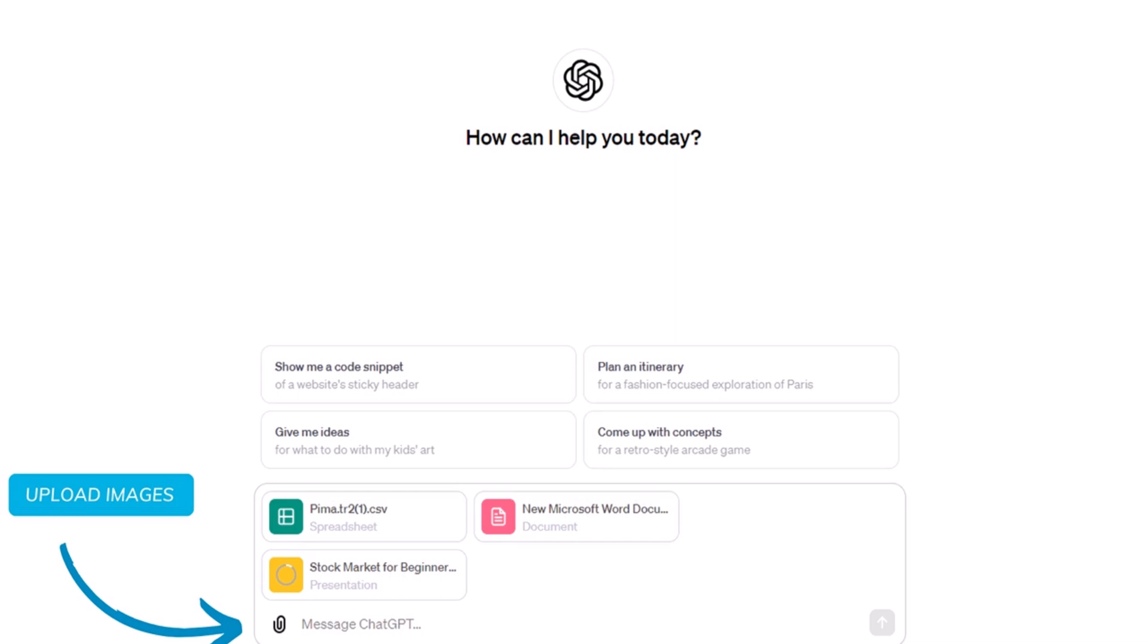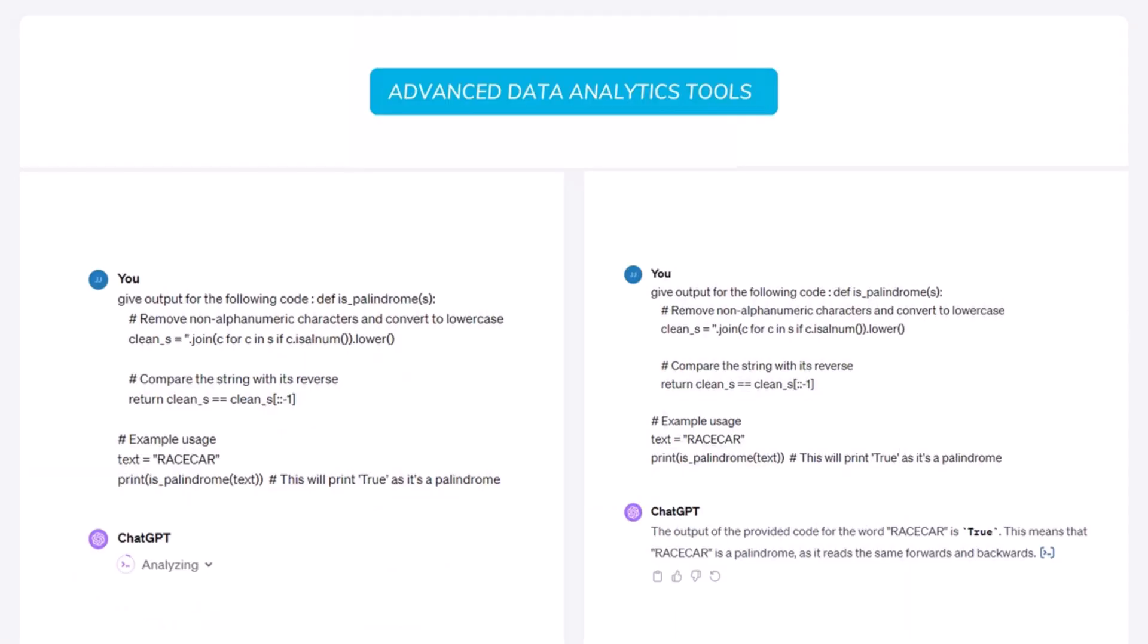And by that, let's move on to the next feature. And the next feature that I mentioned was the advanced data analytics tools. Now as you can see on the left image of the screen, I gave ChatGPT a particular code of Python. And you can see that I told ChatGPT to give the output for the following code. And I copied and pasted that code. And you can see that just below ChatGPT is analyzing it. So that is the advanced analytics tool of ChatGPT.